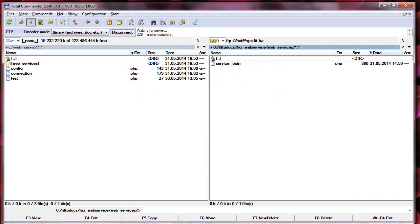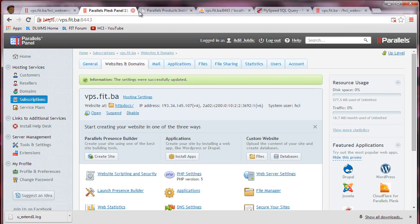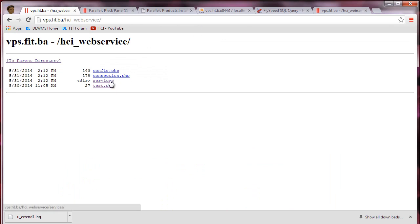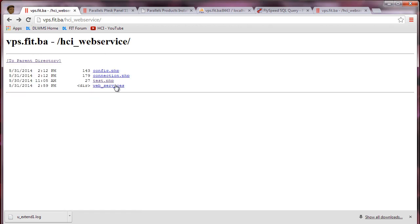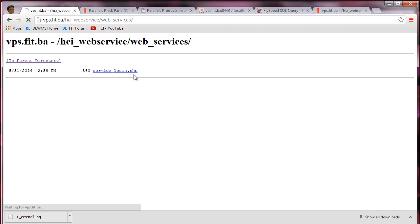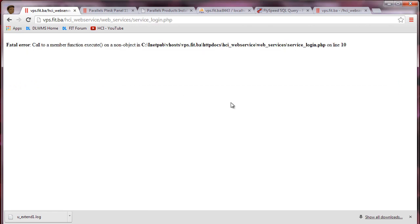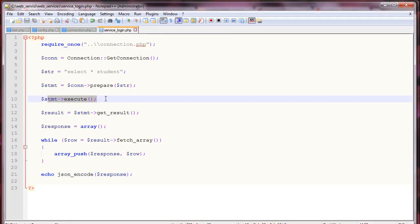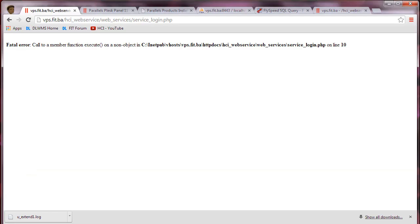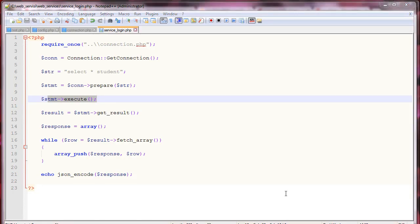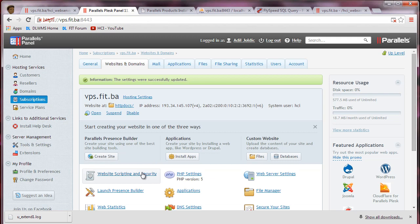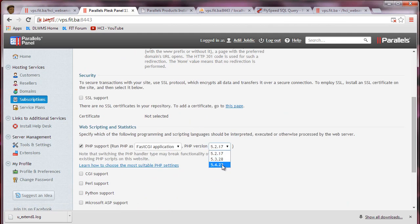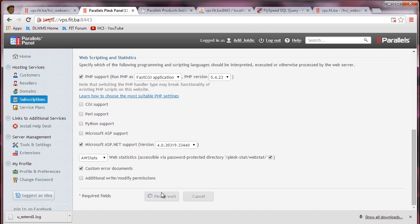Testing the service — we navigate to service_login.php and get an error: 'Call to a member function execute() on a non-object' at line 10. The problem is that the Plesk server is currently set to an older PHP version. We go ahead and upgrade it to PHP 5.4, update our PHP setting, and then refresh.